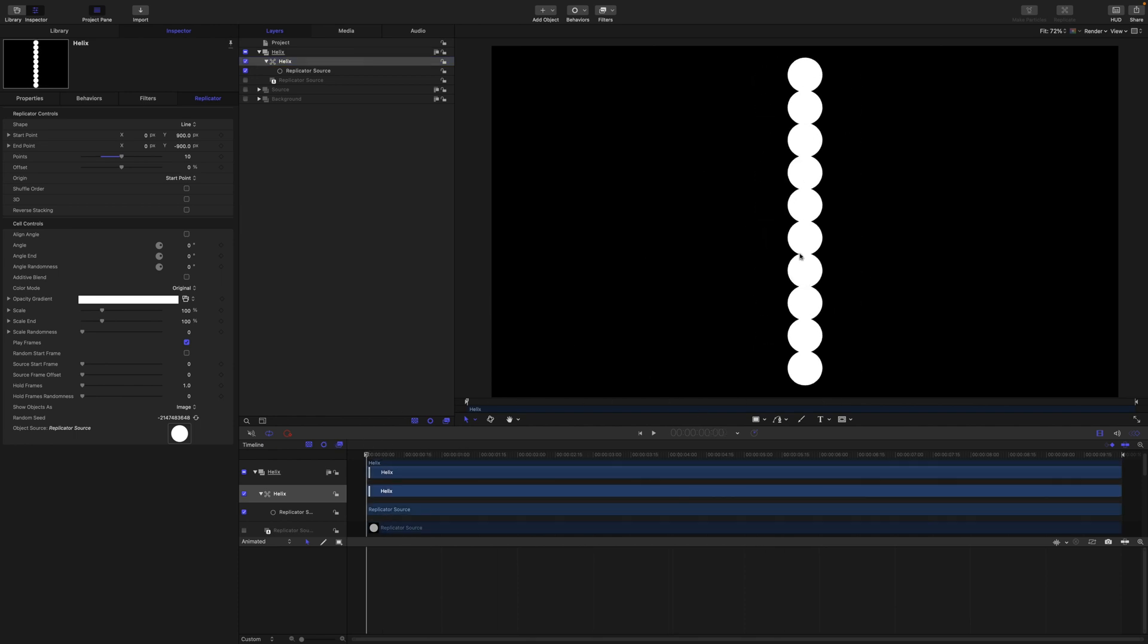From here we can set up our replicator. I'm just going to come back to the first frame so you'll see everything's going to start in this position. Because we have made a replicator out of a clone source we will get the play frames options down here. So these are media frame settings. Because a clone is a two-dimensional video projection of the source we have these media controls. So two of them are important to us here.